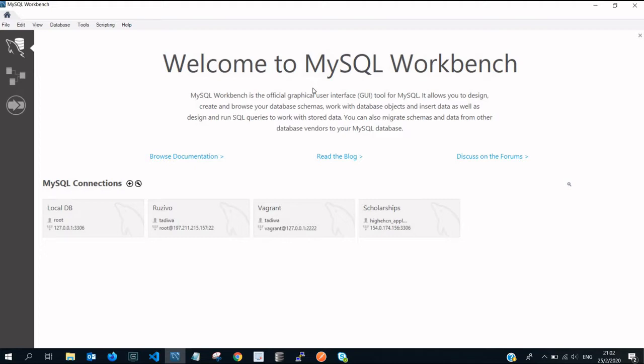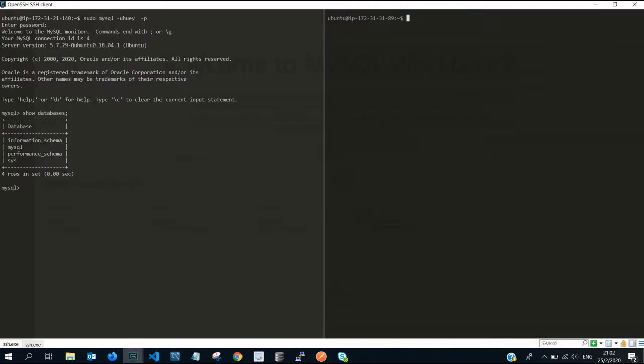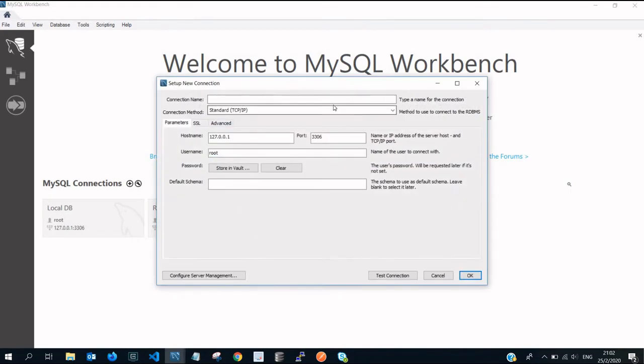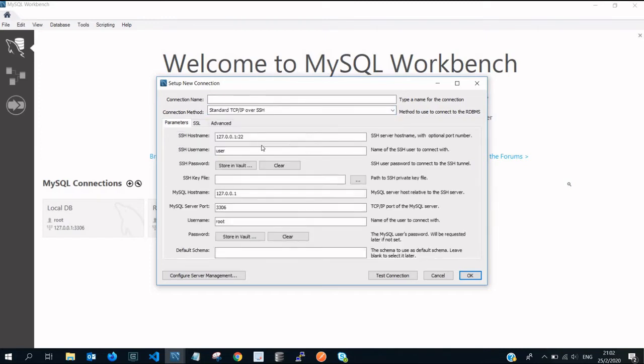I'm about to click on a new connection and then the connection method you select offer SSH. I believe that you know all this.